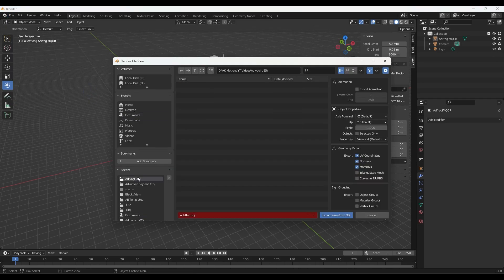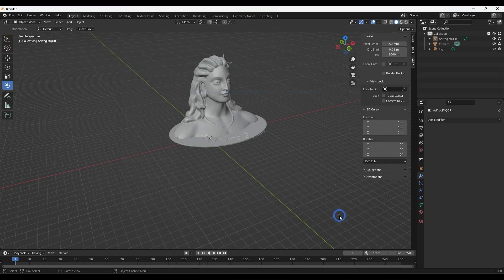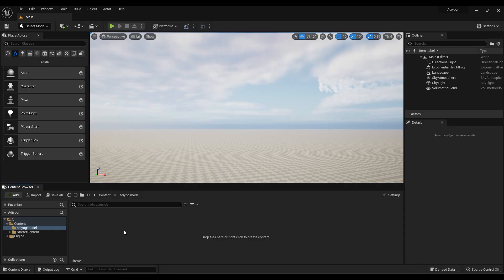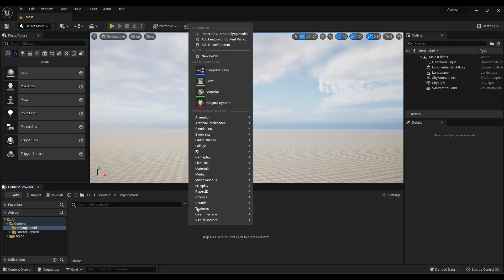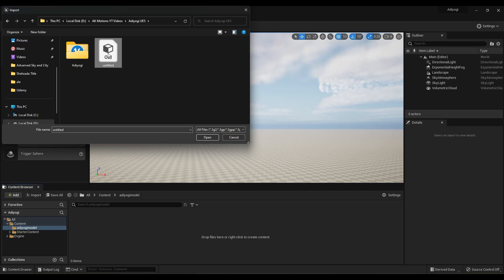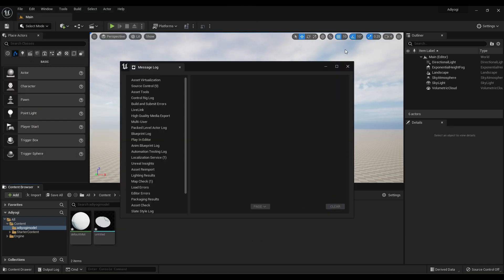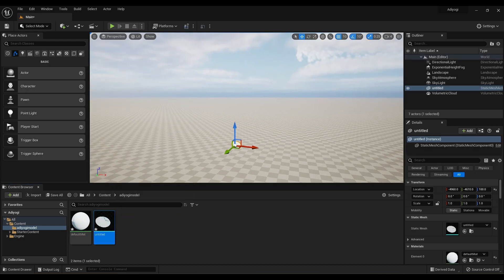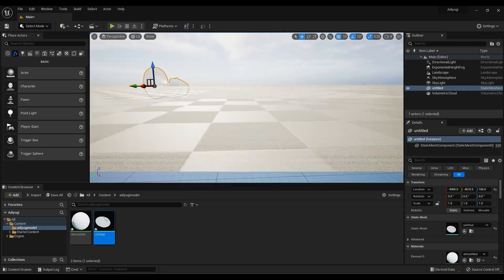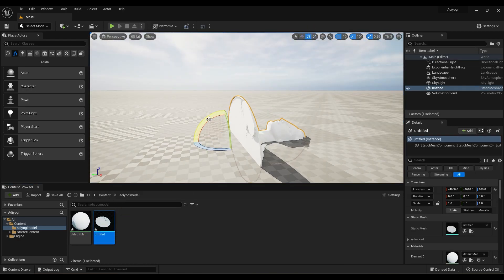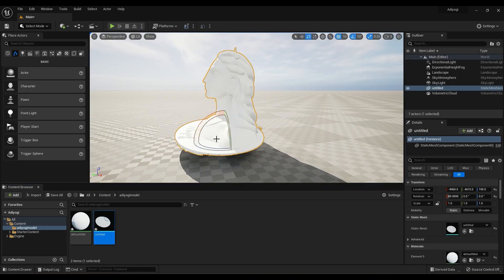Unreal Engine supports both FBX and OBJ formats. Now create a new folder in Unreal Engine, import the model, then rotate and position it properly.